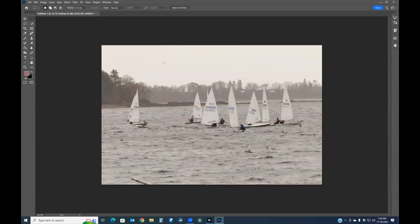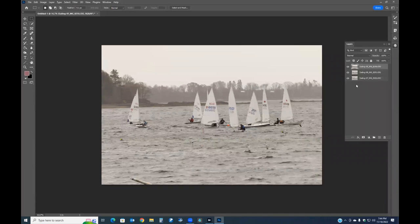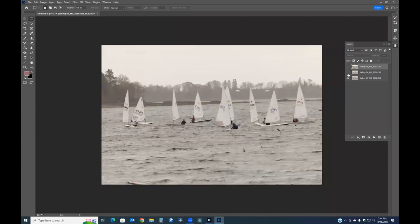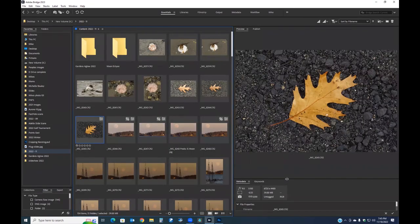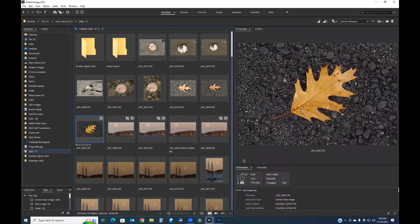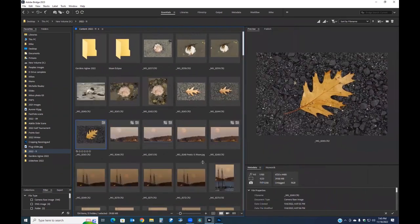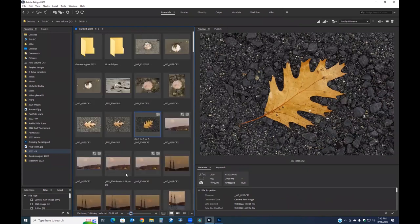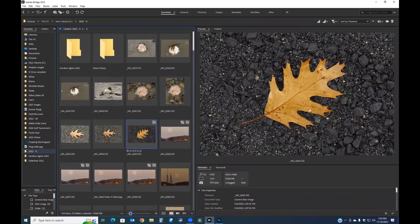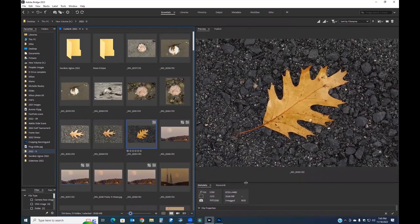Once loaded as layers, I can toggle them on and off. This is useful for focus stacking, compositing, or cutting a hole in one layer to see through to another. You can load any number of images this way. Throughout all of this, Bridge's interface is fluid — you can move panels around, make thumbnails larger or smaller, and adjust the layout to your personal preference.